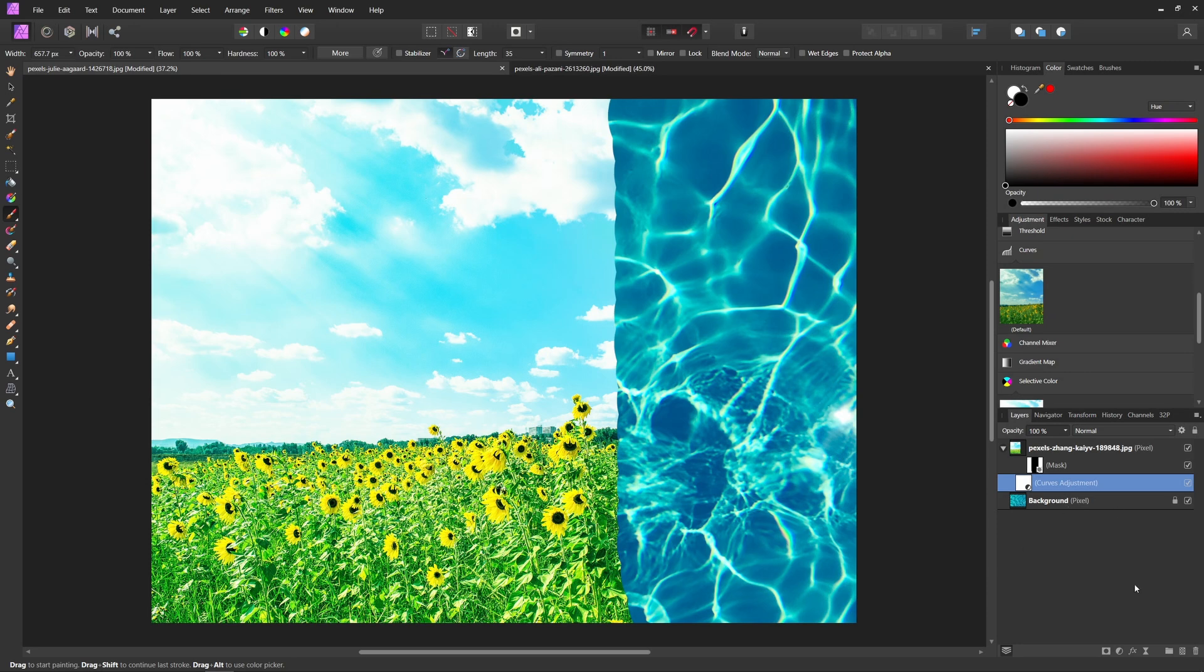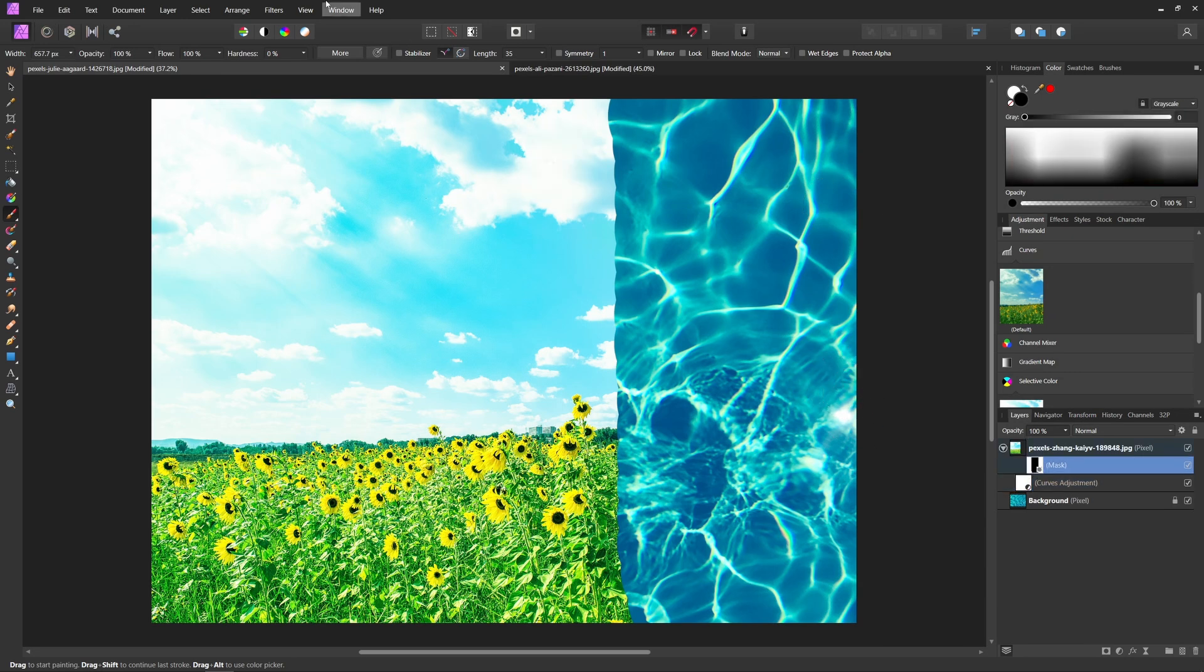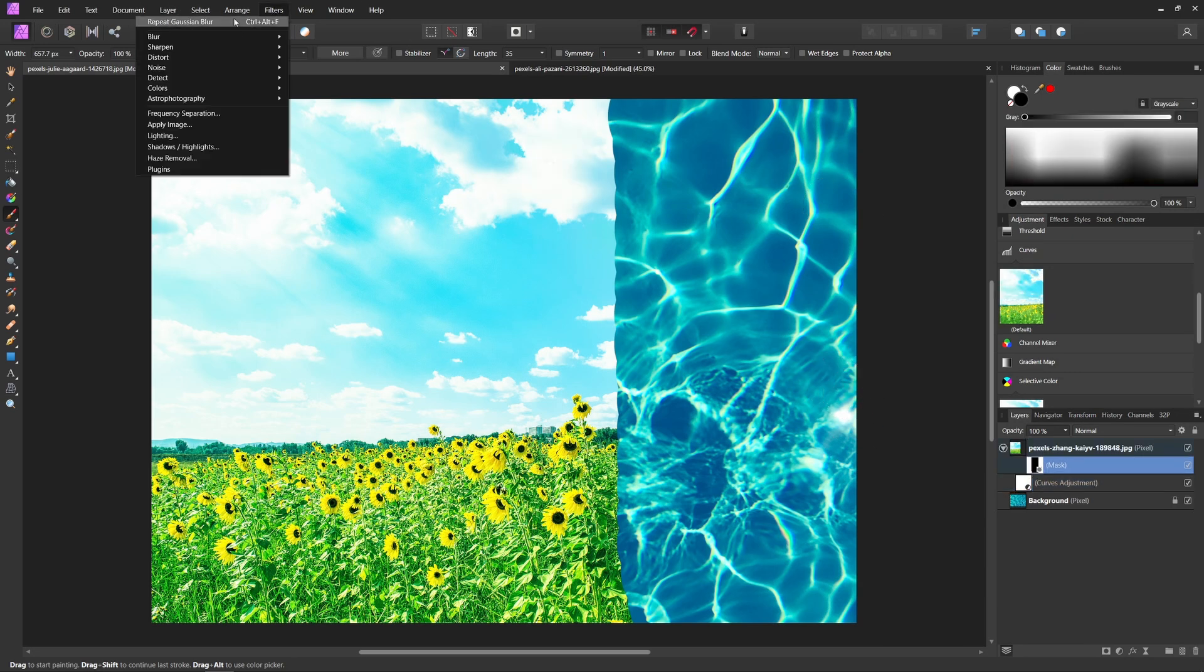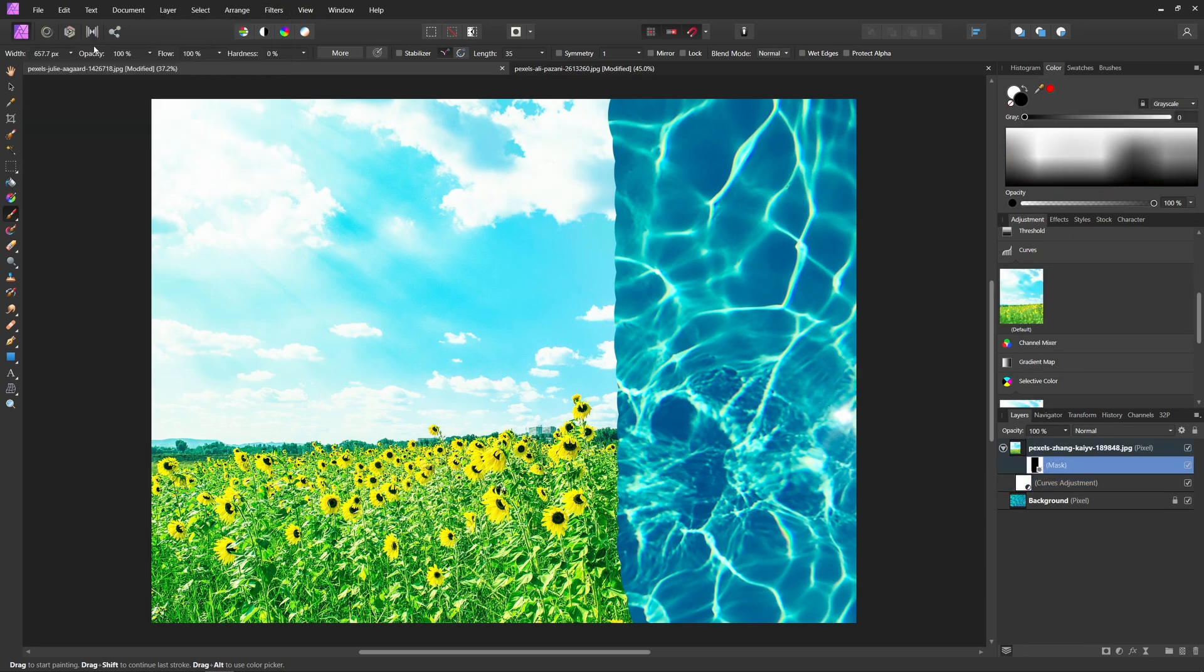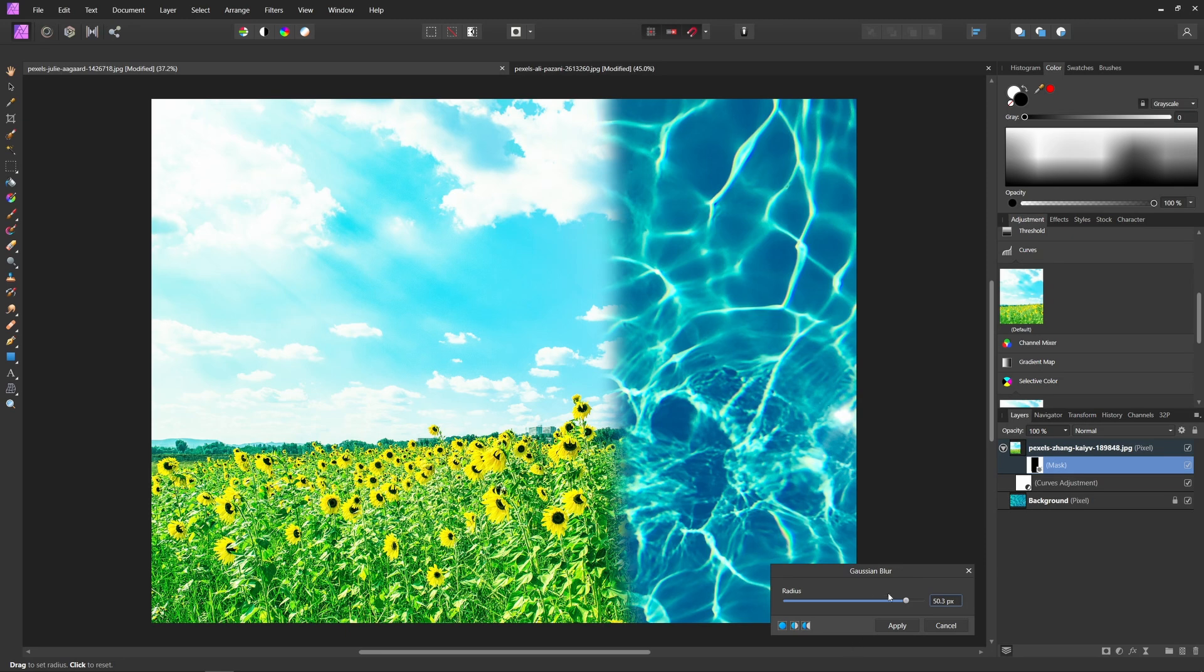Now one last tip I'm going to leave you with is when you're using masks, especially in things like retouching portraits, you want to make sure that your hardness is going to be really low or you at least feather your edges of your mask. Like I showed earlier, you can always come up into blur and then gaussian blur to blur your masks. But the reason for this